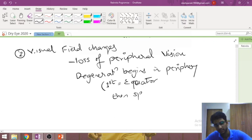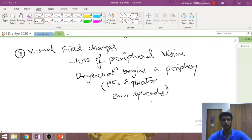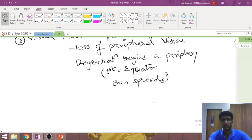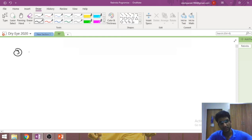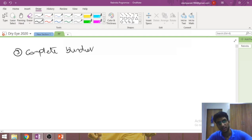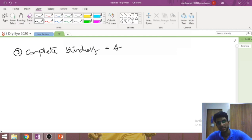The apoptotic process begins at the equator and then spreads to the rest of the retina. The central vision is preserved until the very end. A third symptom — complete blindness — occurs in very late-presenting cases, such as a rural patient who has had symptoms for 20 years but presents at age 50–55 with complete blindness.